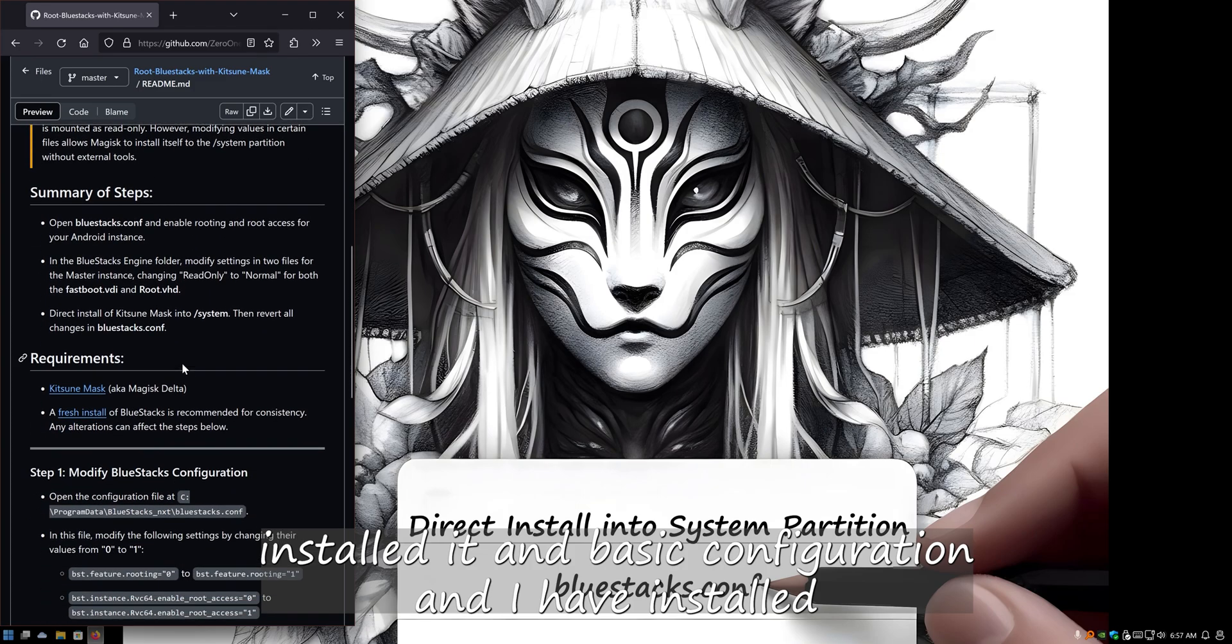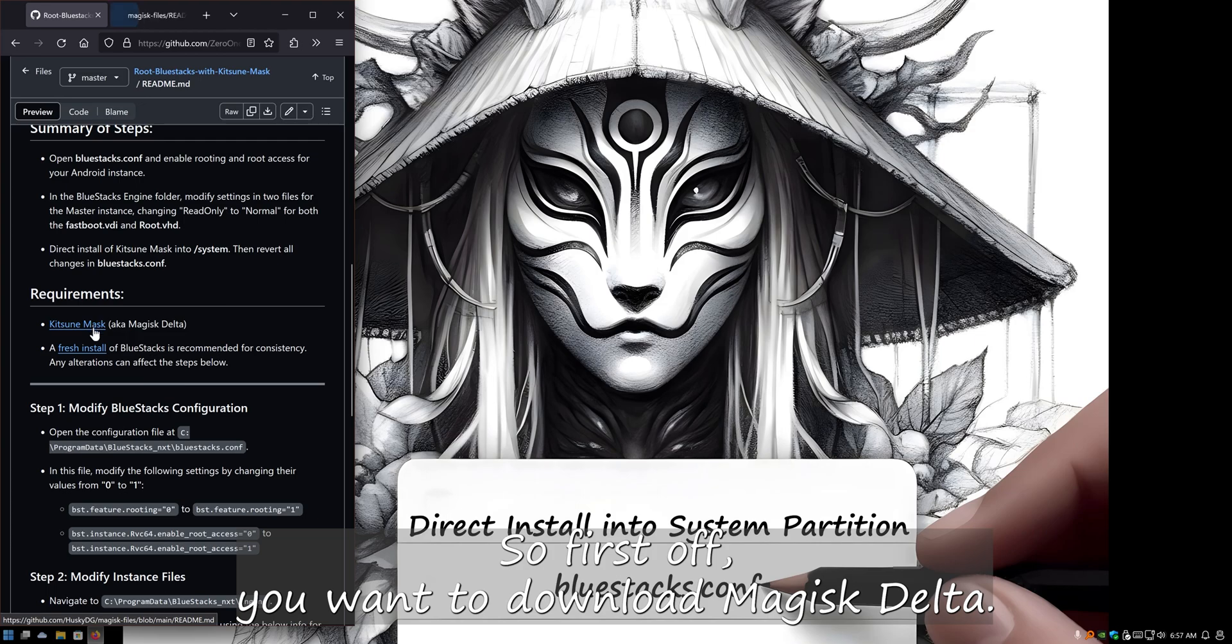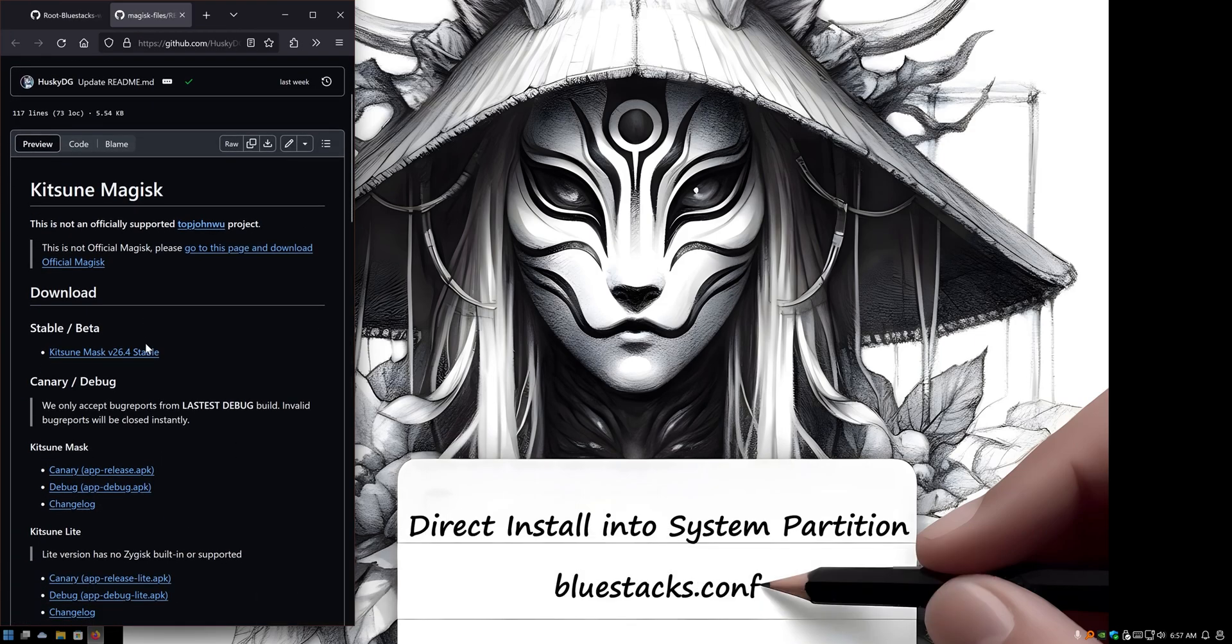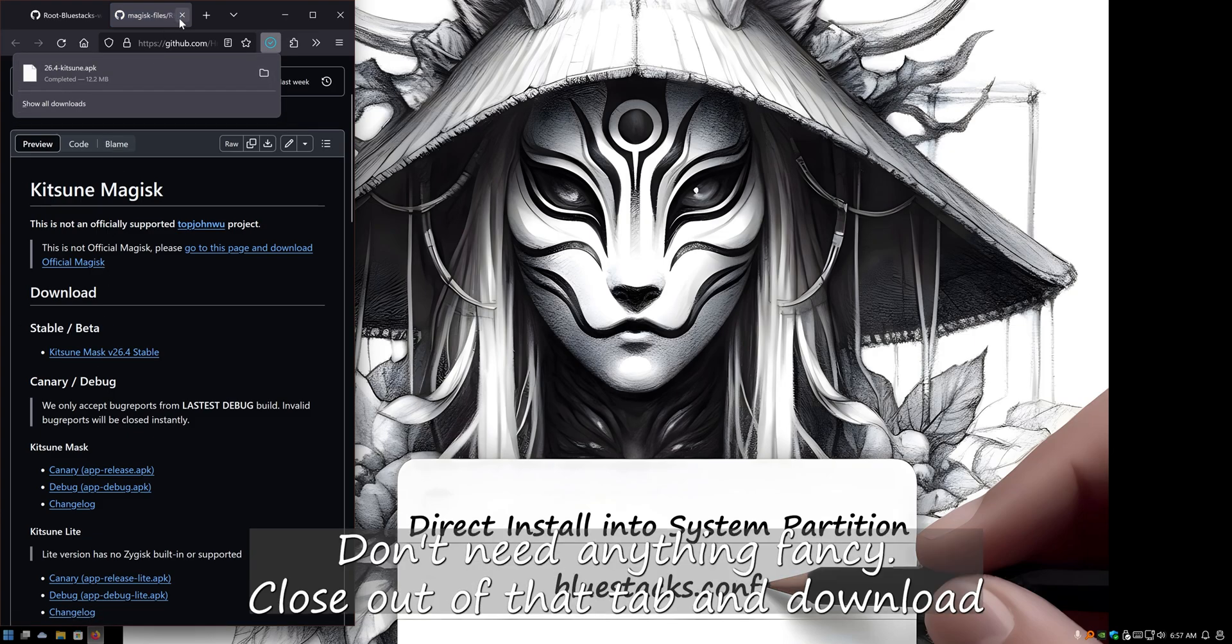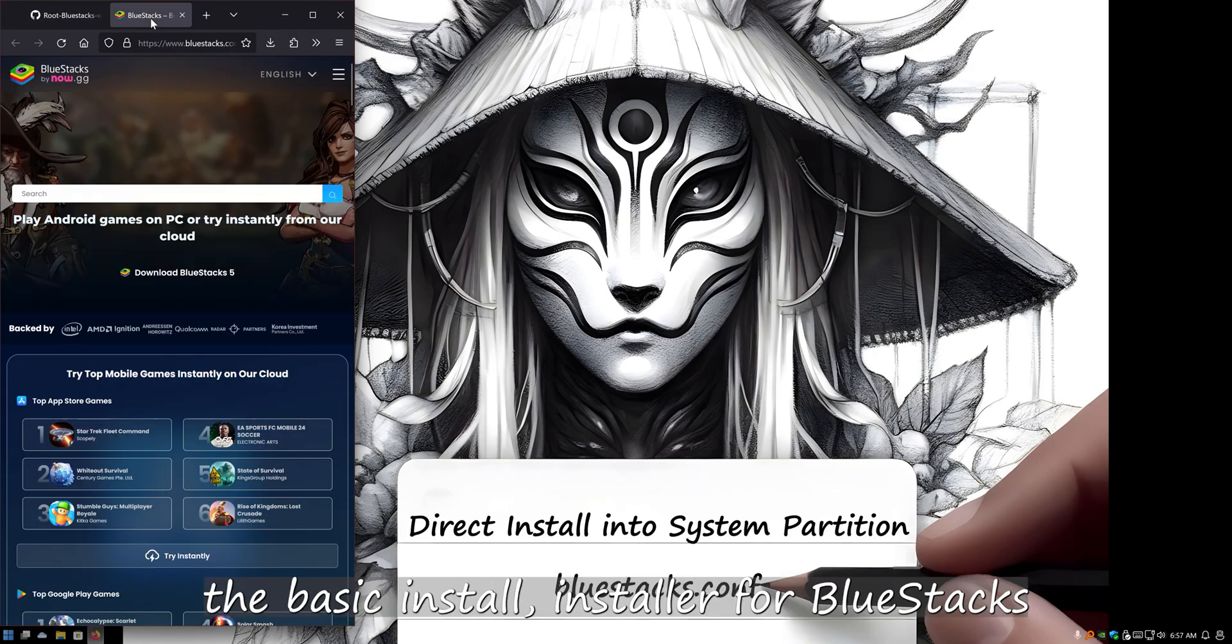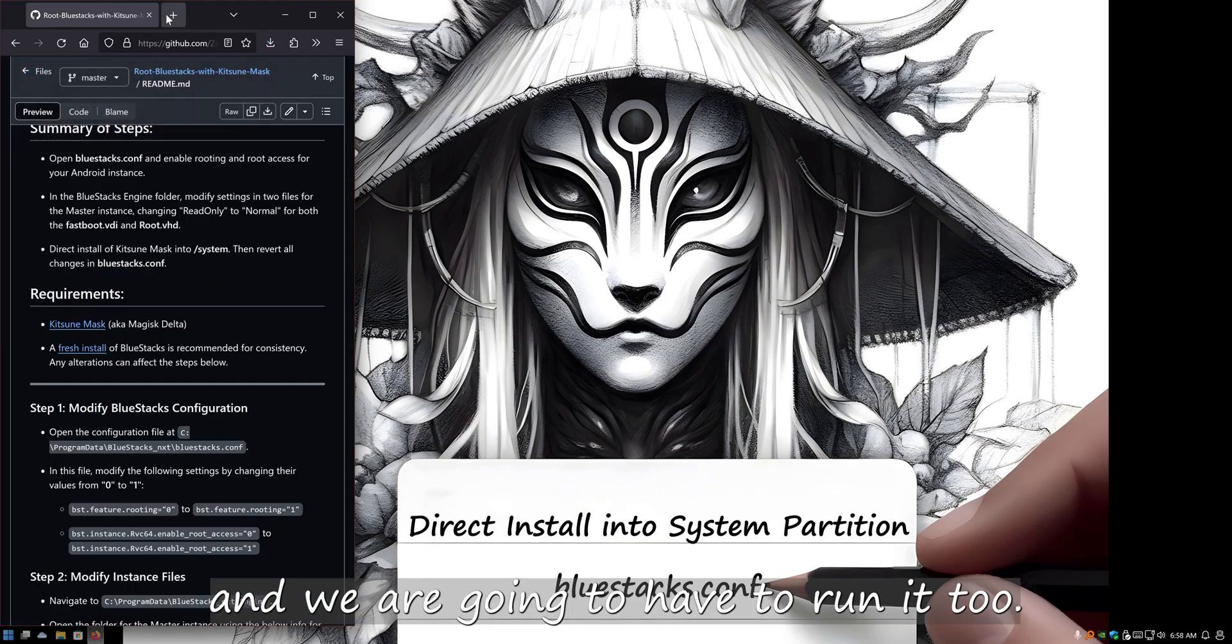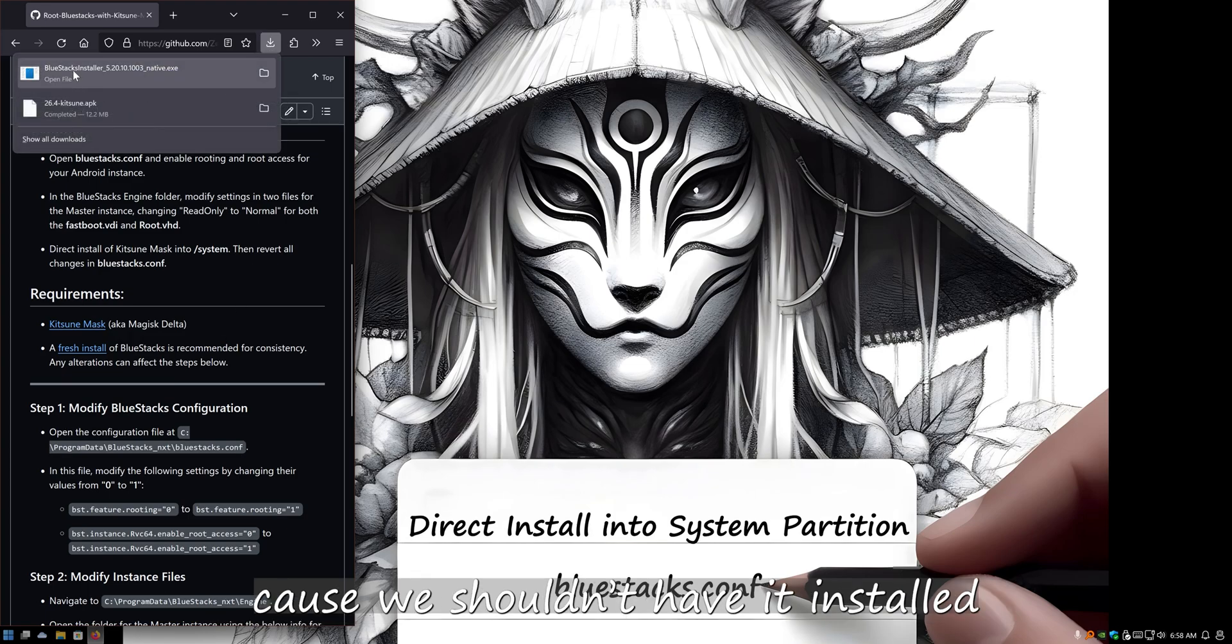I'm getting ready to install BlueStacks. So first off, you want to download Magisk Delta. I just do stable, don't need anything fancy. Close out of that tab and download the basic installer for BlueStacks, and we're gonna have to run it too because you shouldn't have it installed.